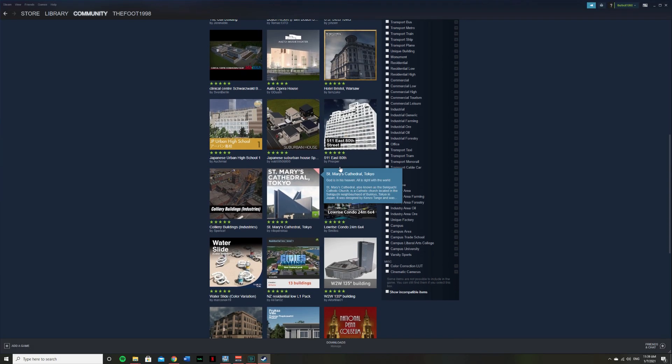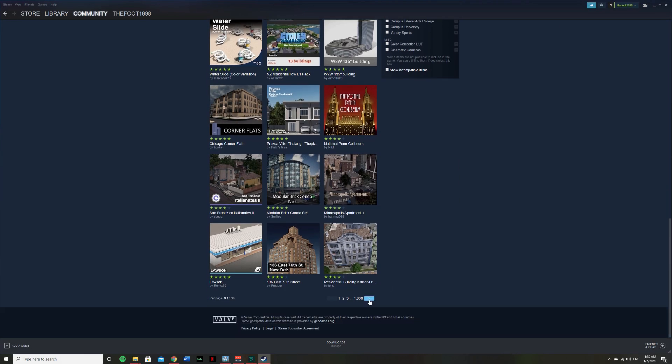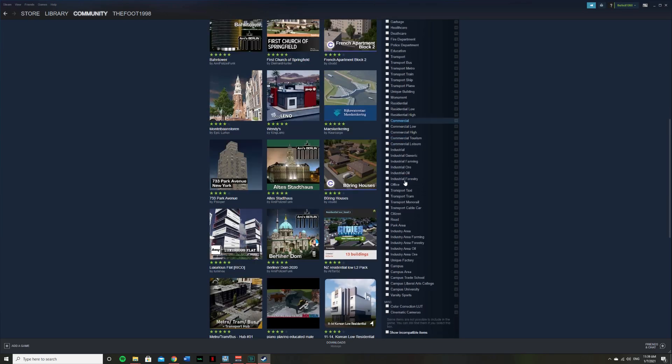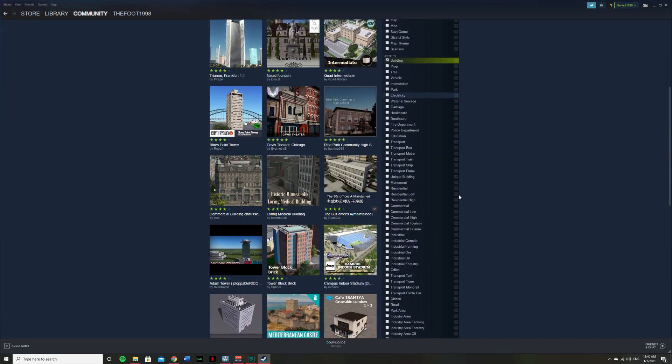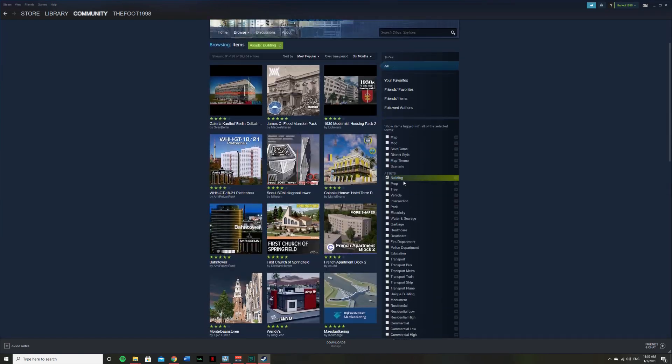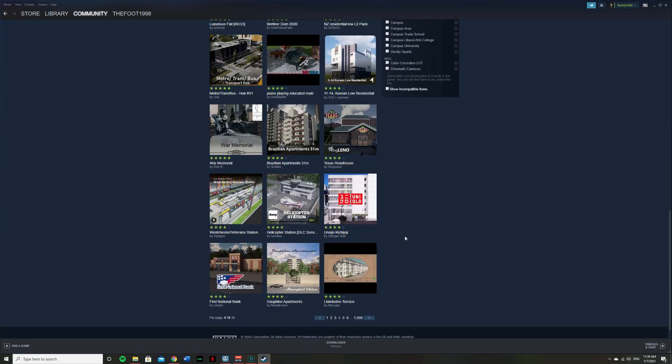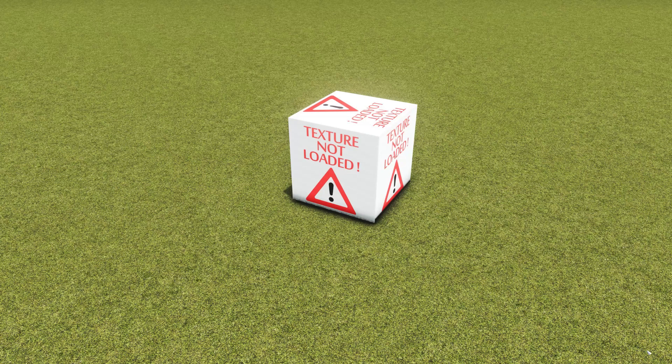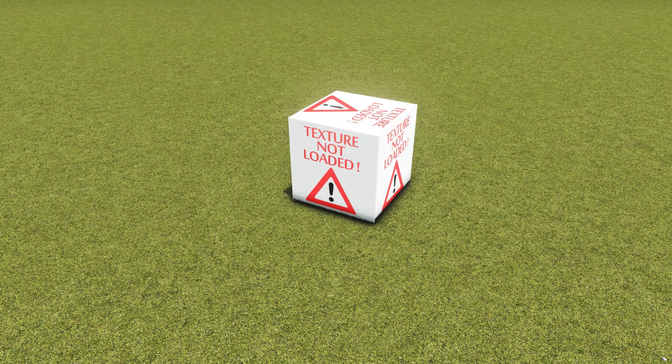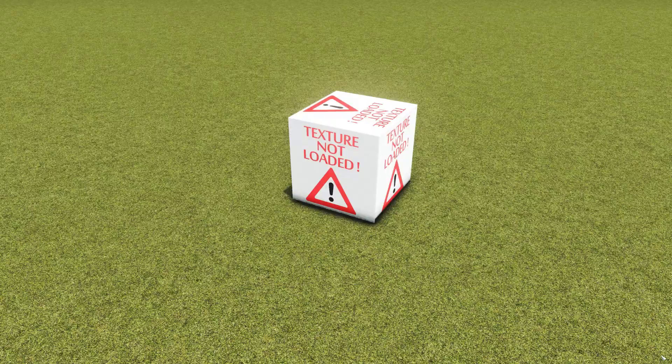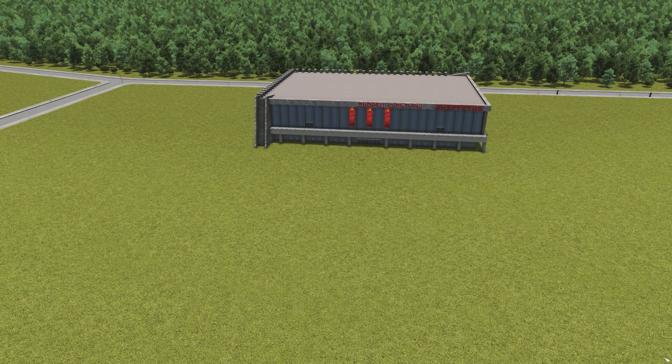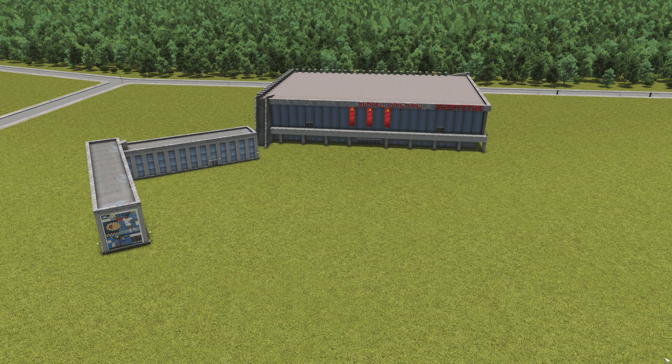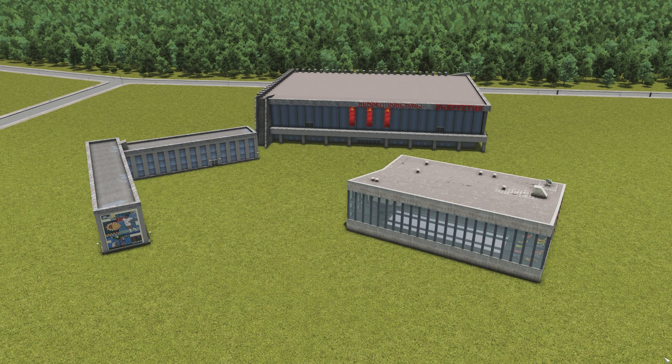We've all been there scrolling through the Steam Workshop trying to find a building that we have to have in our cities, but it's to no avail because it's simply not there. So I'm here to show you how I can turn something like this into this, this, or something like this.